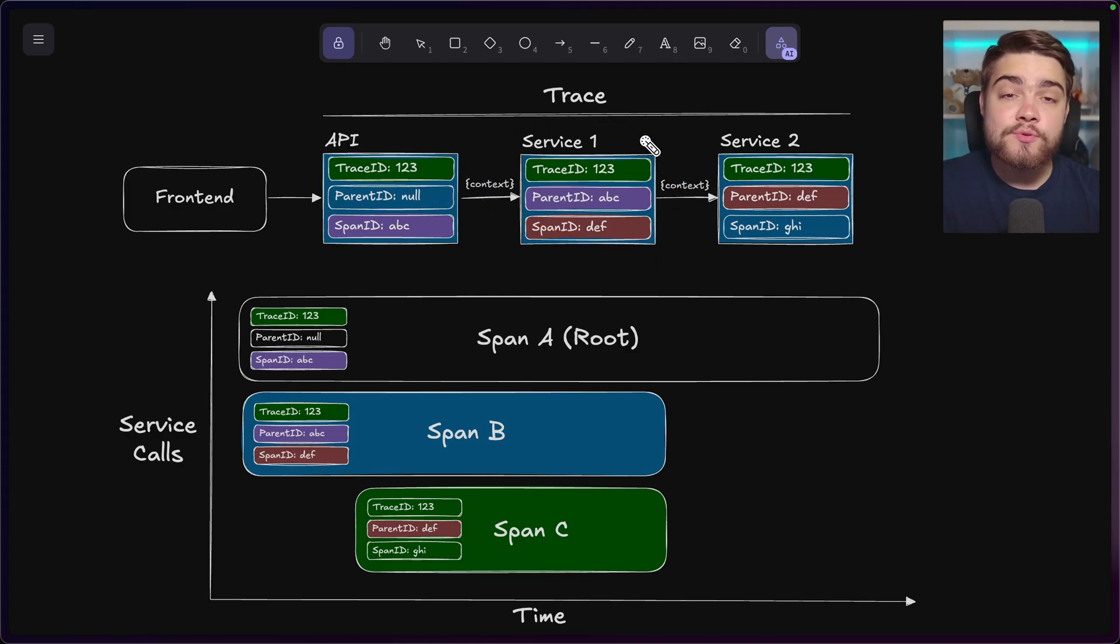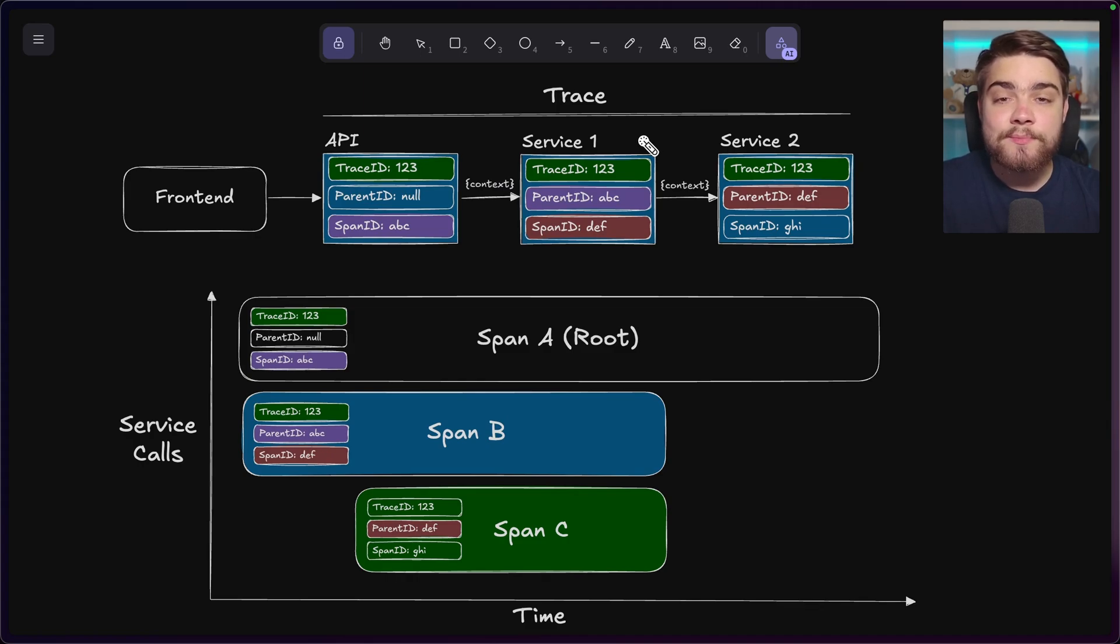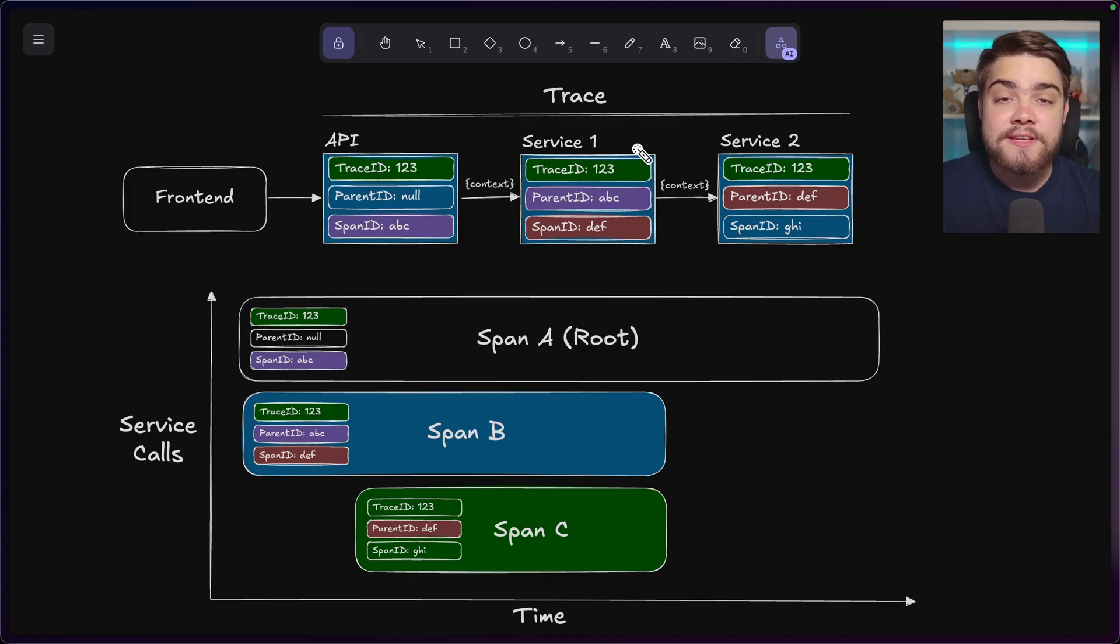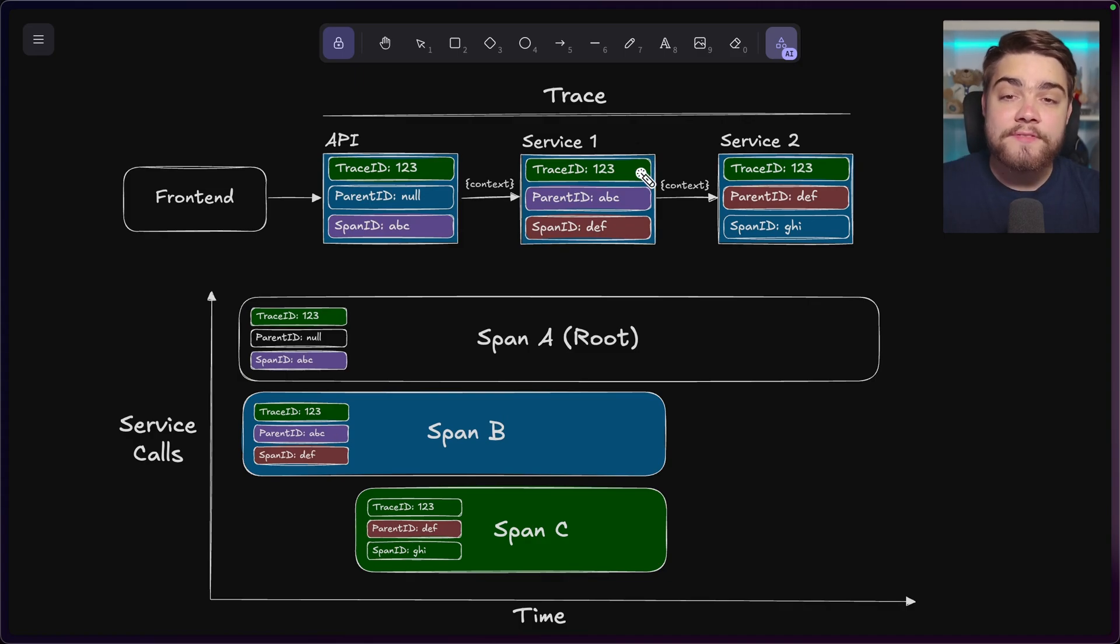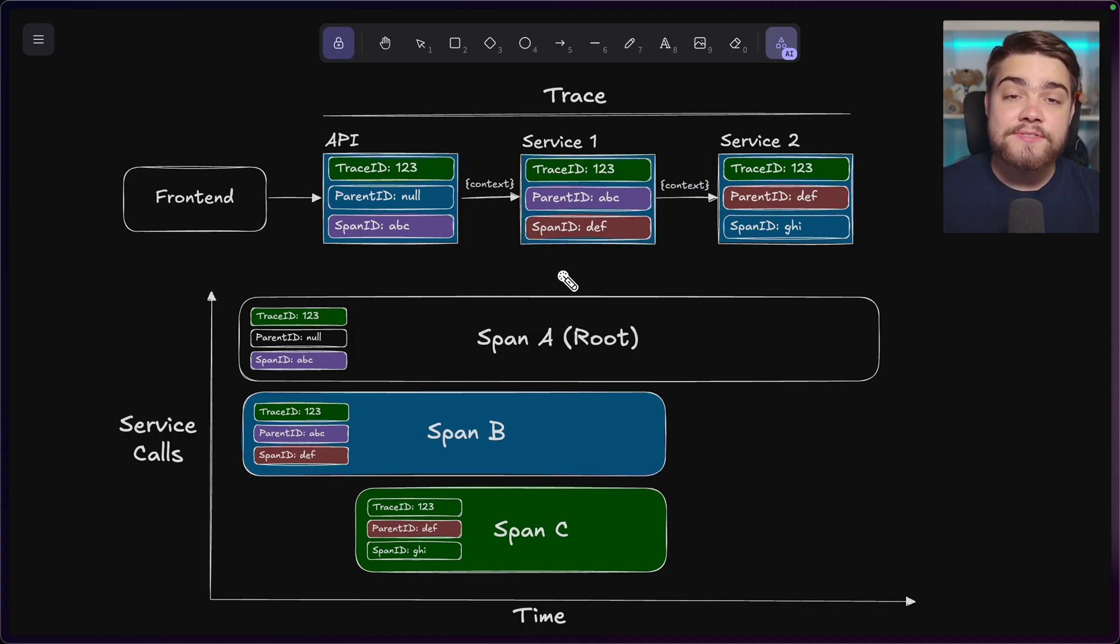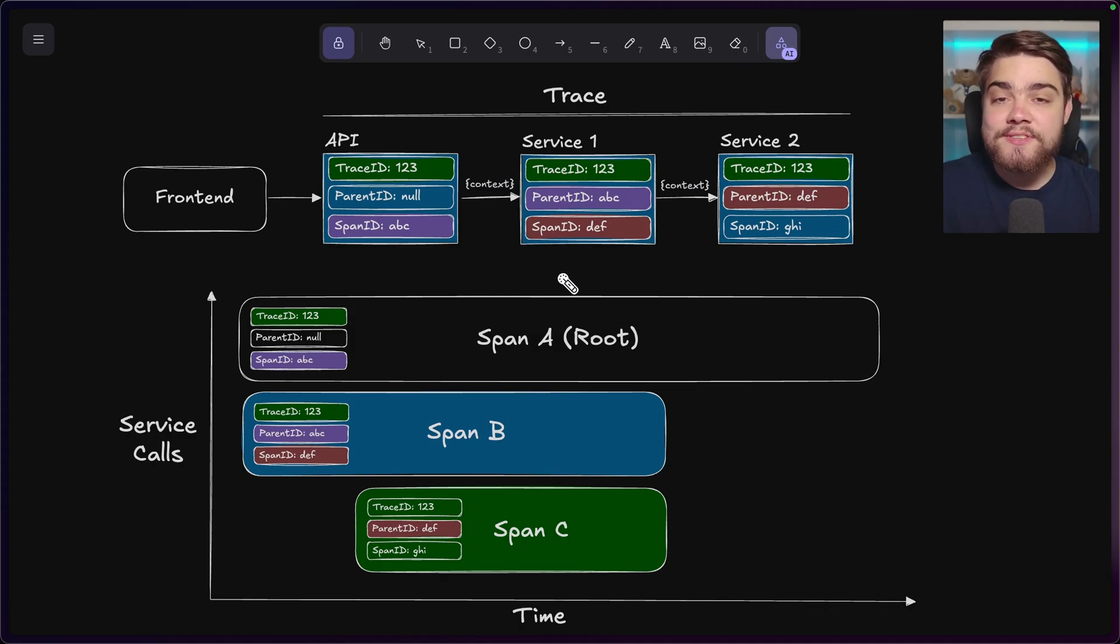When it goes through multiple services, this is when it becomes known as a distributed trace as it starts to consist of telemetry data gathered from each individual process. And then each part of this trace becomes what's known as a span. These record things like the timing of the service, the service itself, and any additional context as well.